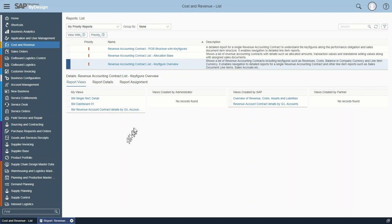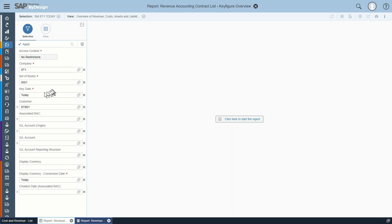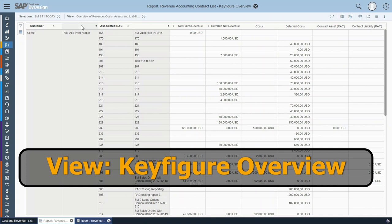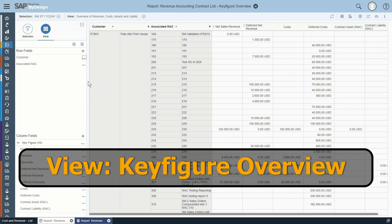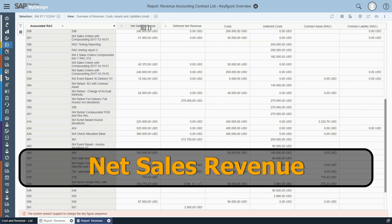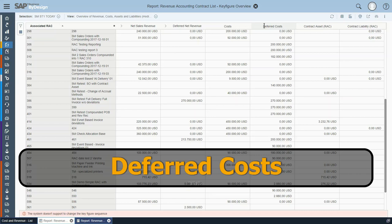To start the report we open it up and briefly explain the selection criteria. You have the capability to decide up to which key date the postings should be considered. You can select the customer, a set of dedicated revenue accounting contracts you are interested in, and you can filter on the GL account or GL account origin. In order to see more key figures we collapse the selection. This report is grouped by customer. The key figures shown as an aggregate include: net sales realized revenue, the deferred net revenue in case revenue recognition hasn't run, the realized costs, costs before revenue recognition, and if needed, the contract assets and liabilities after revenue recognition.